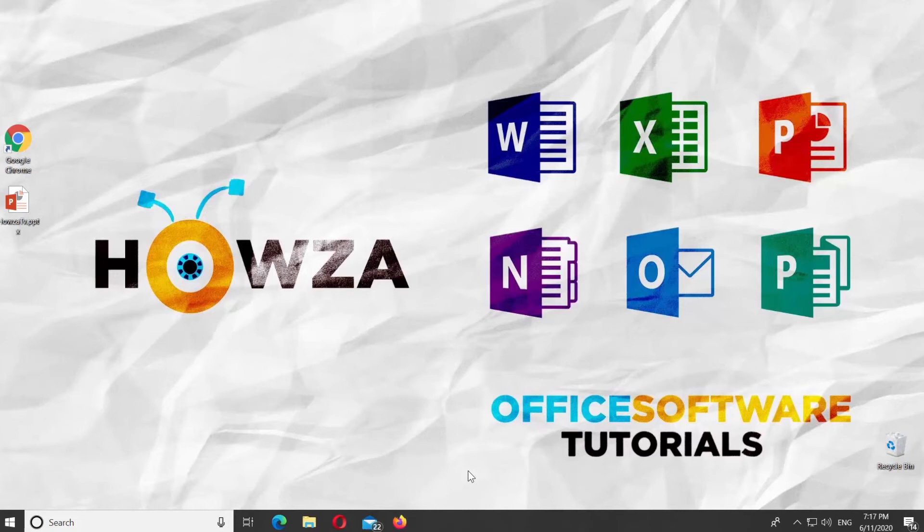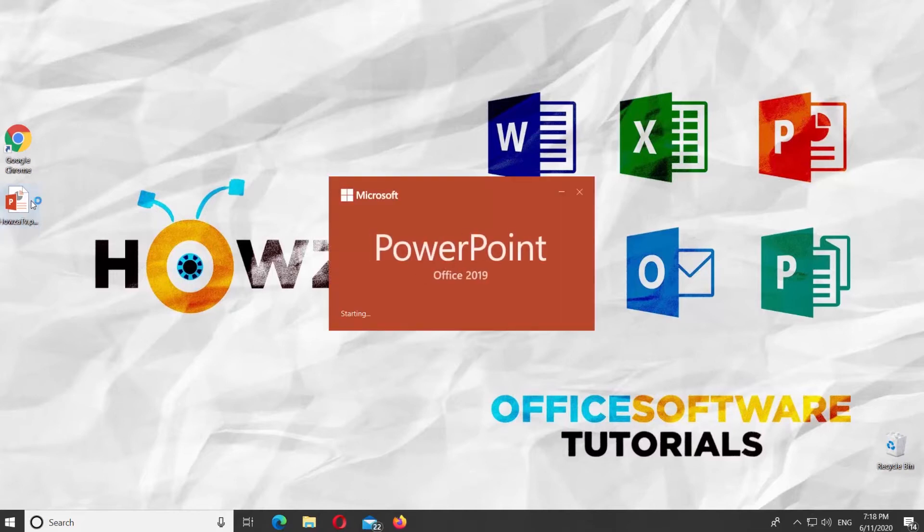Hey! Welcome to Howza channel. In today's lesson, you will learn how to delete rows and columns in PowerPoint table.